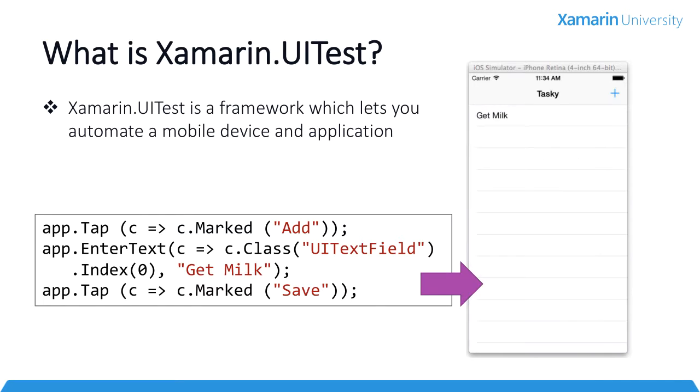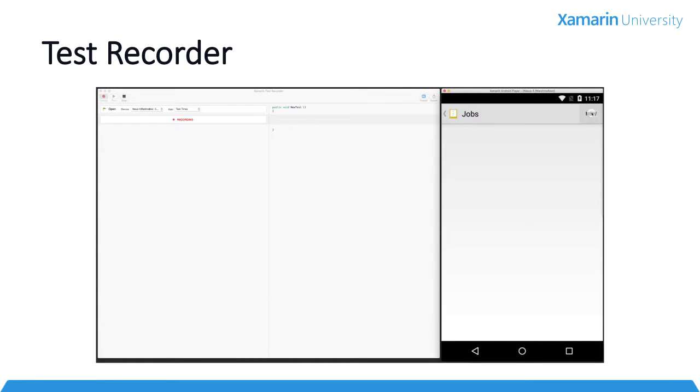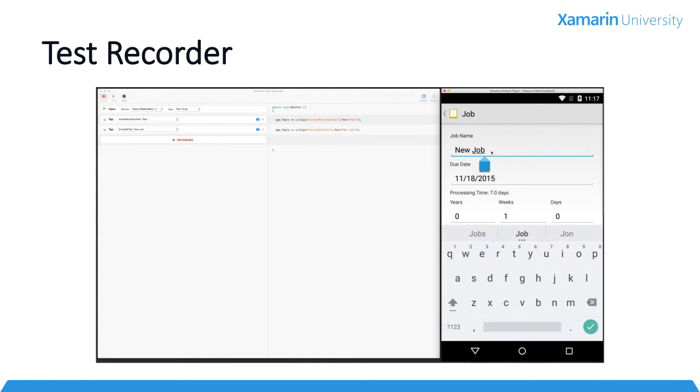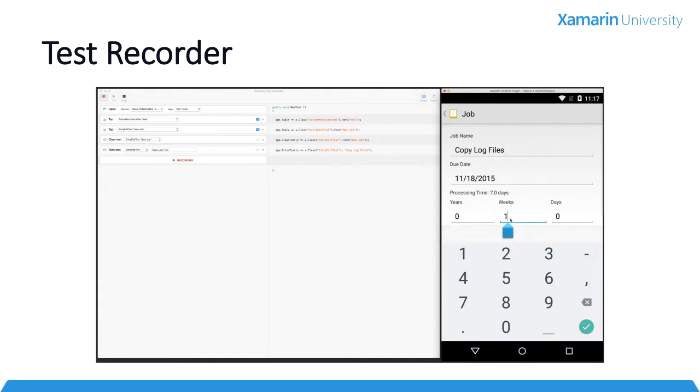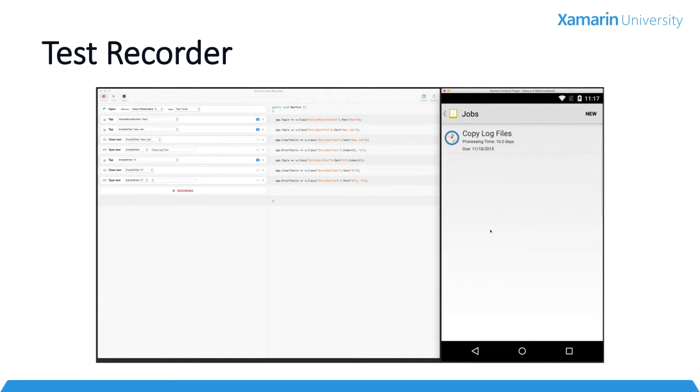Well now, we can. The Xamarin Test Recorder is a new standalone tool that we are incredibly excited to announce as part of our Xamarin 4 release.